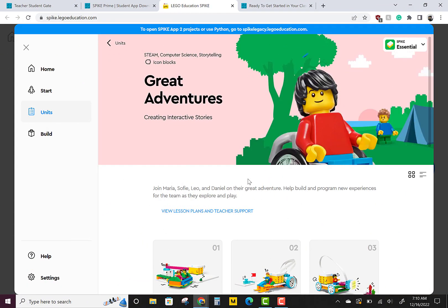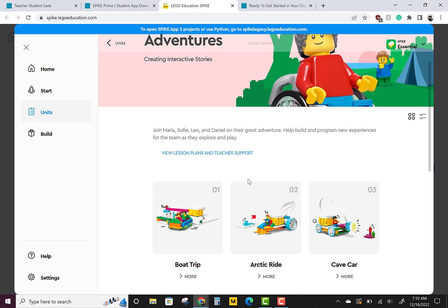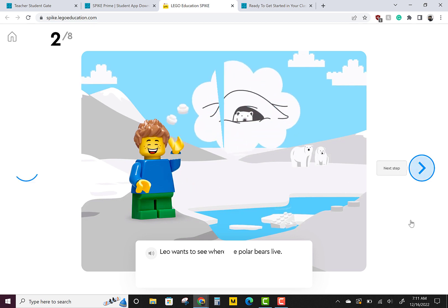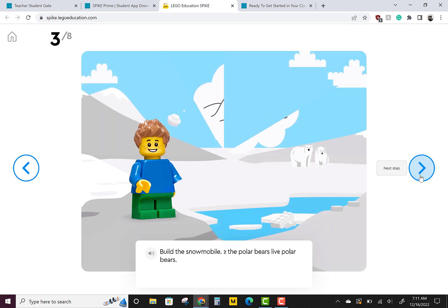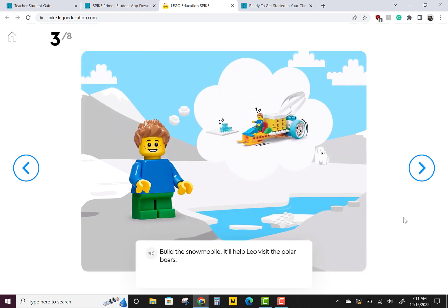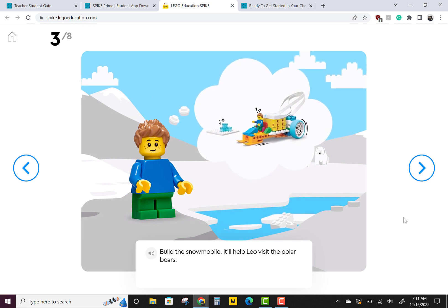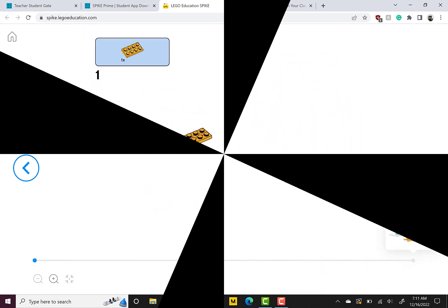This is lesson two of our great adventures of Build, Code, and Film. Today we're doing the Arctic ride. This is Leo. Leo likes polar bears. Leo wants to see where the polar bears live. We're going to build this snowmobile. It will help Leo visit the polar bears. Let's get started.